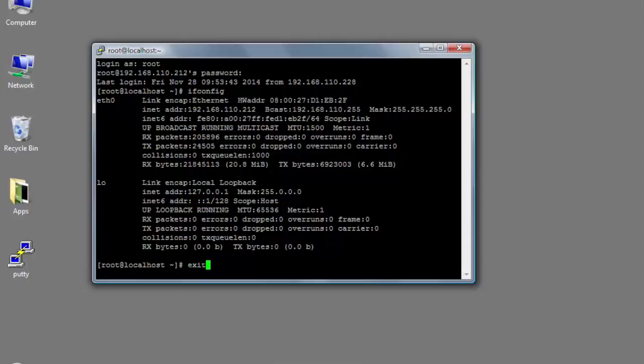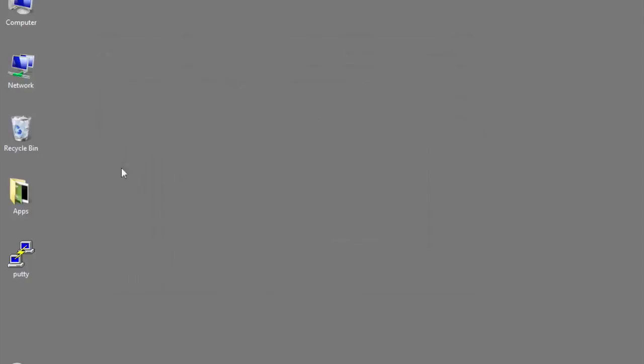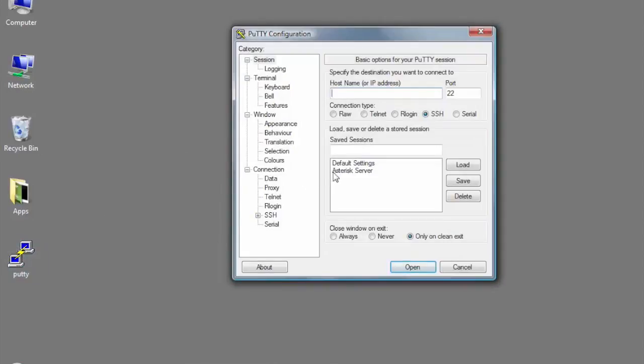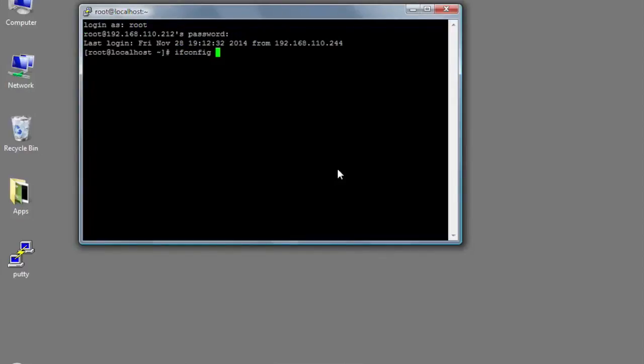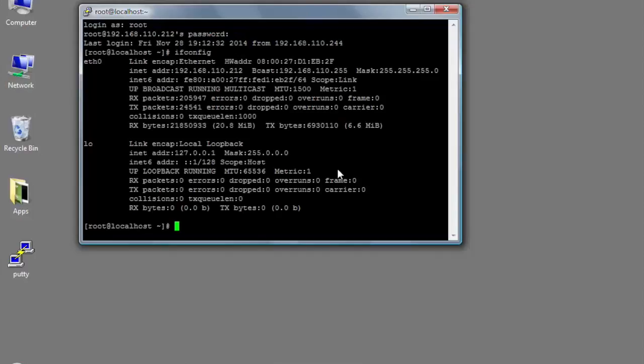With PuTTY, the way you do pasting is if you copy something to your clipboard, you'll actually just right-click into the PuTTY window and it'll paste everything in there. You don't actually have to—you can't use Control-V or anything like that. You just right-click into the window.